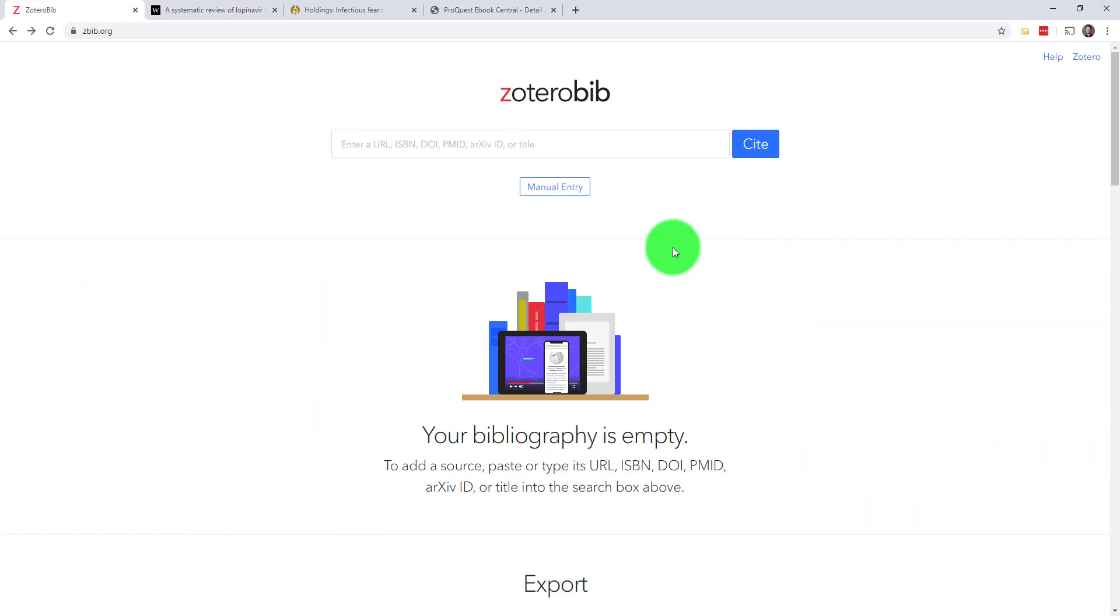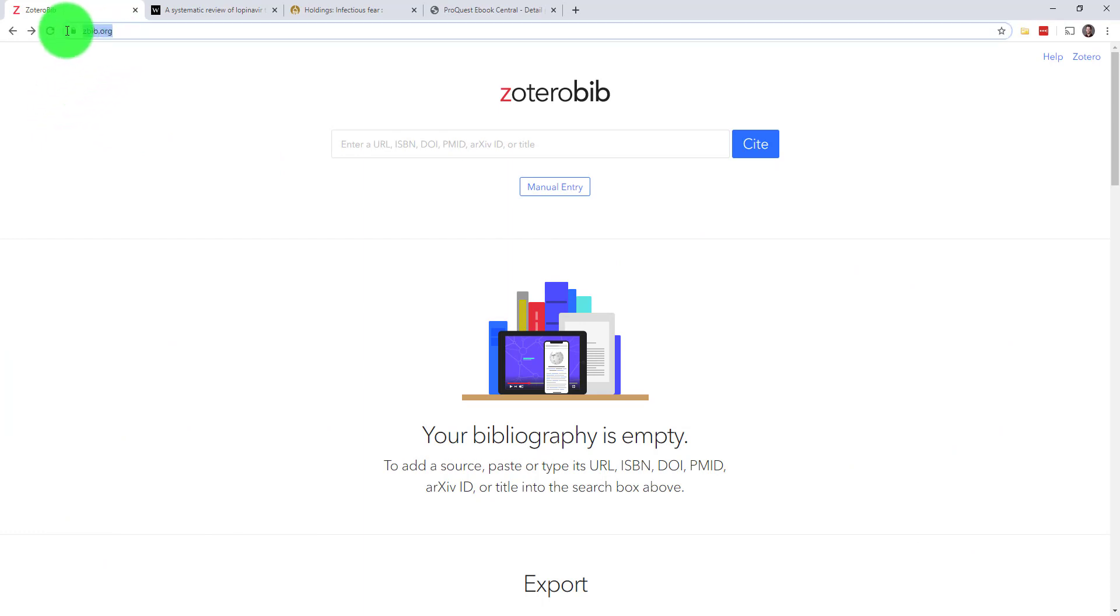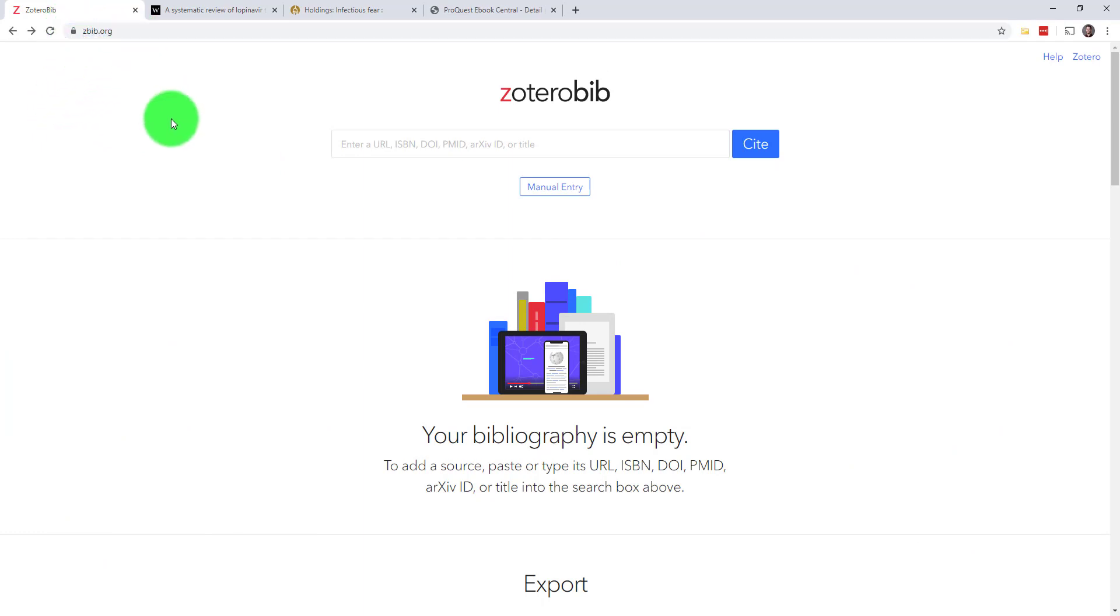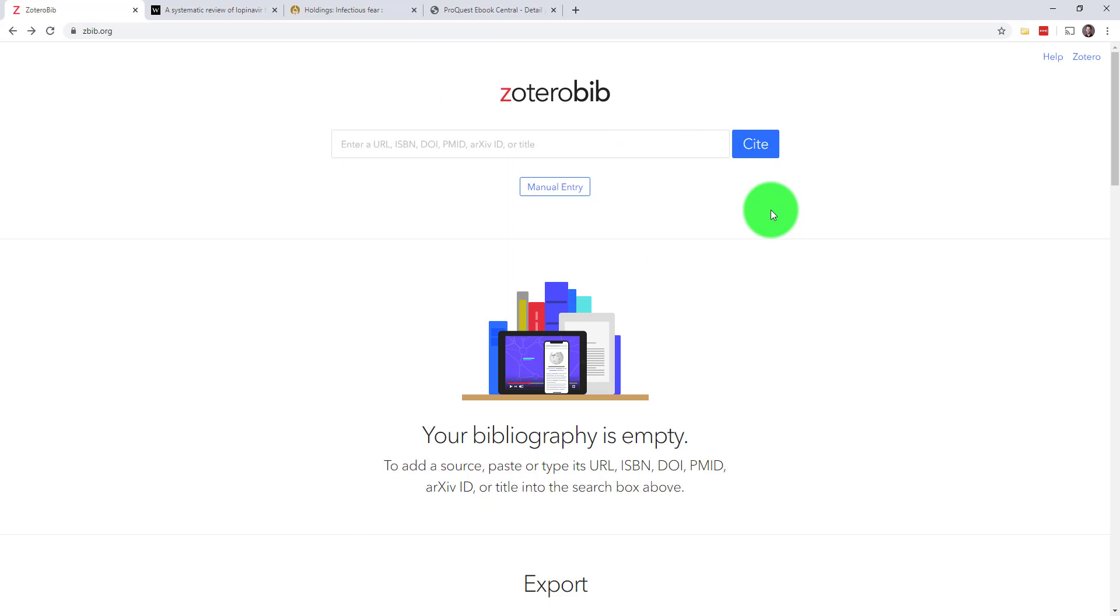You can get to ZBib from any online device by going to zbib.org. The first thing you'll see here is a search bar. This is where you'll either look up the sources you want to cite, or enter URLs from sources you've already found.